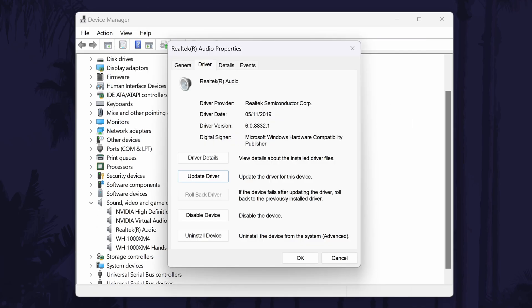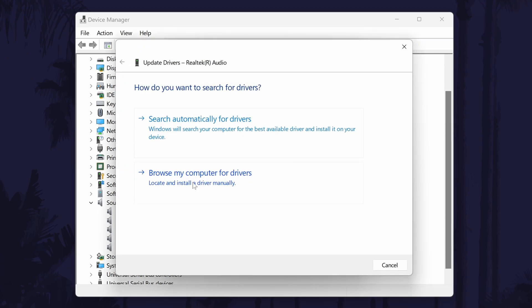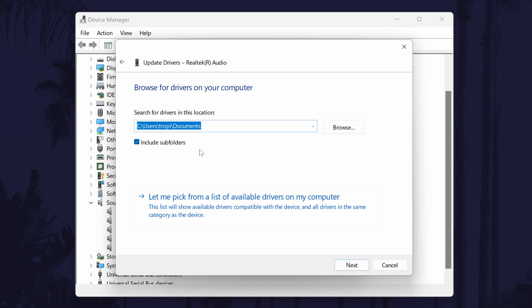The second method requires us to go to update driver again, but this time choose the bottom option called browse my computer for drivers. Click on this and then click on where it says let me pick from a list of available drivers on my computer.